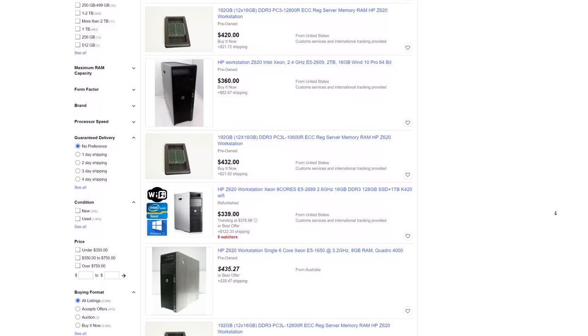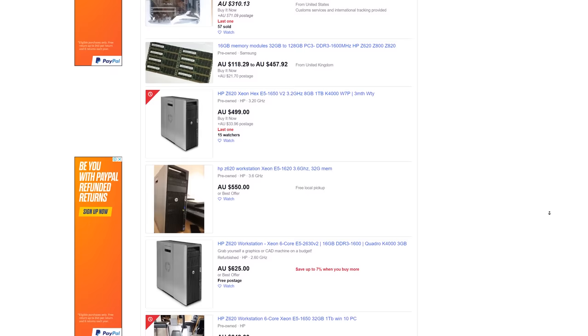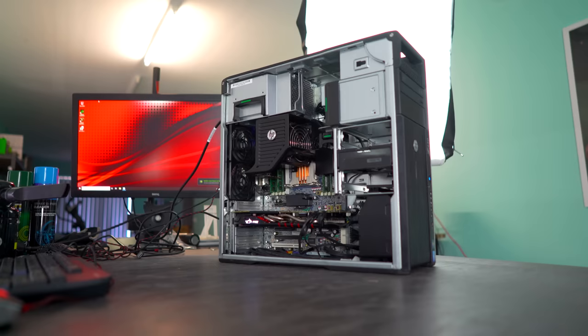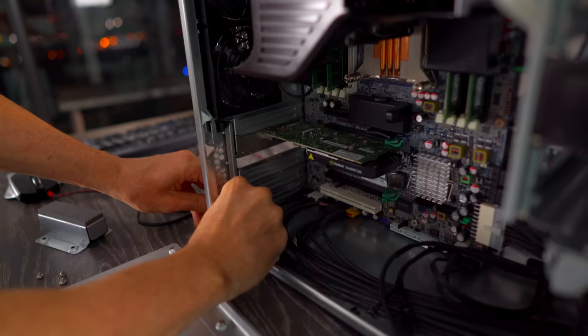Now, the thing about these is they're generally more expensive. If you go on eBay and look for one, you can be paying up to $350 USD and in Australia $500 AUD and upwards. Though, for that extra money, what exactly do you get and how does it differ from the Z200 workstation series if you want to make a budget gaming rig? Let's take a look and explain all in today's video.